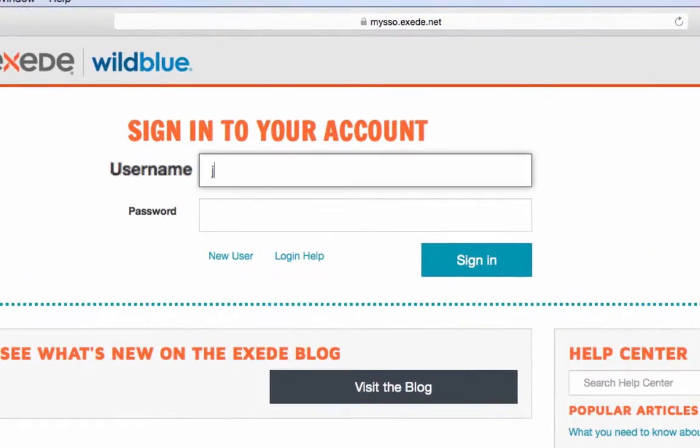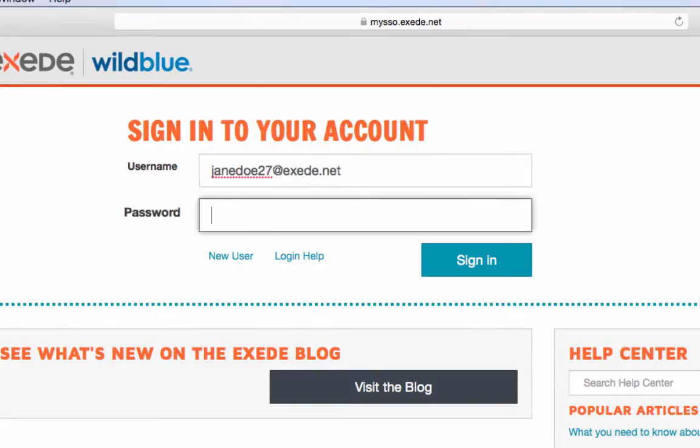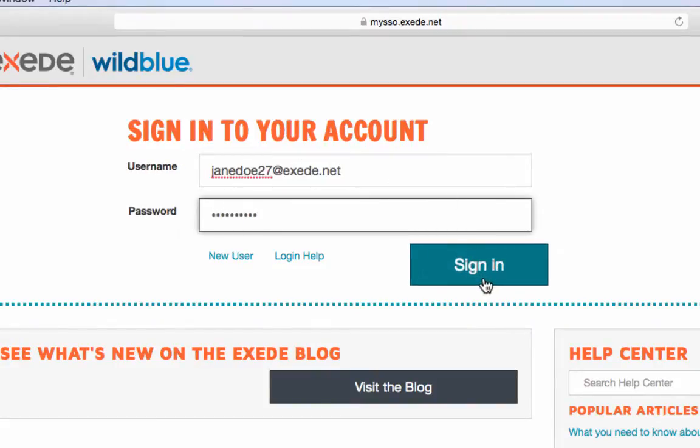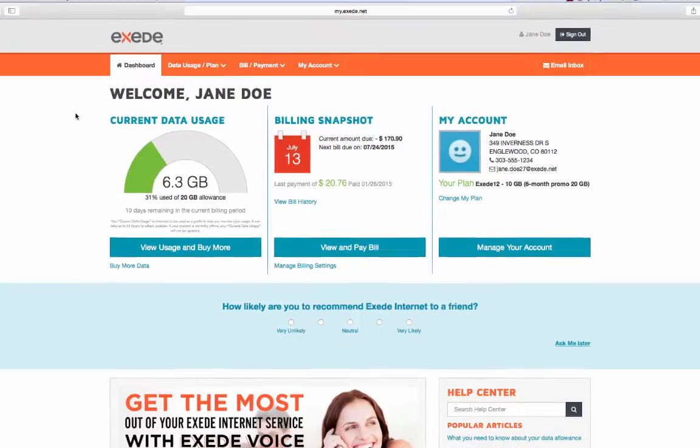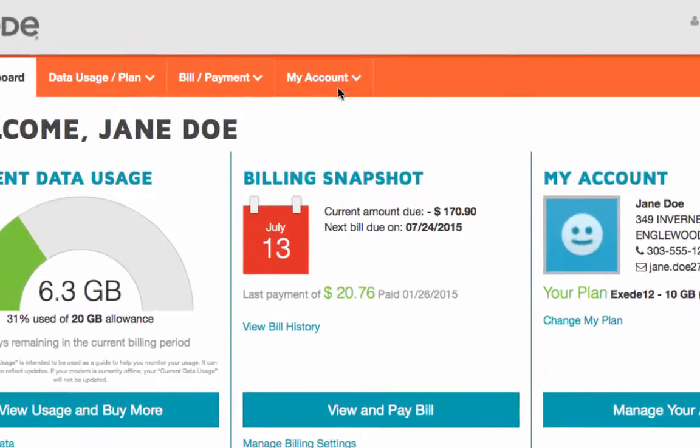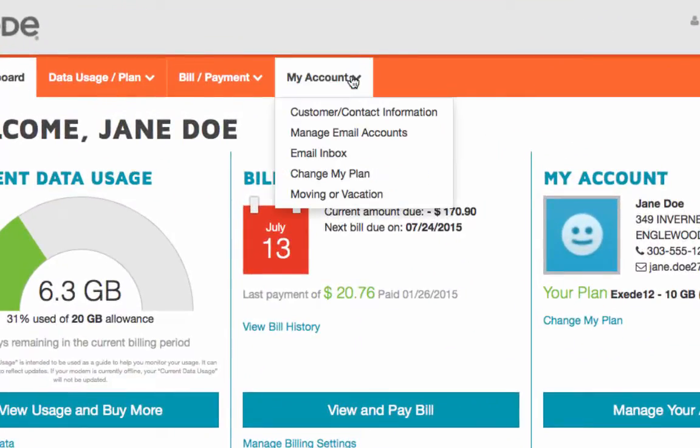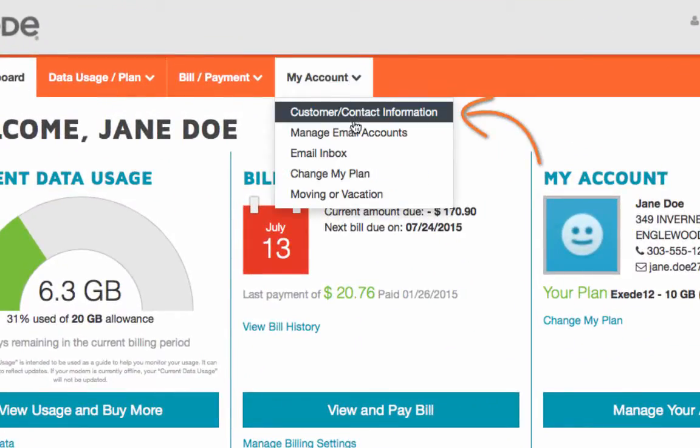Type in your username and password and hit either enter or sign in. Once logged in, click on my account and then click on customer contact information.